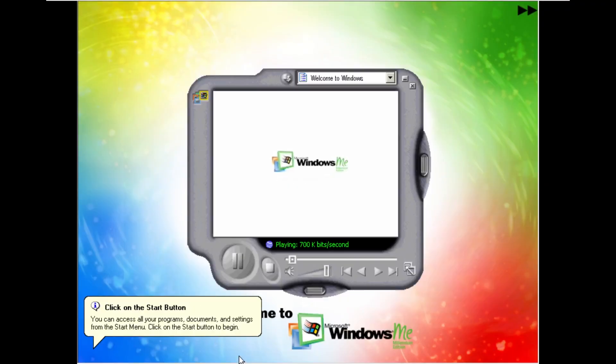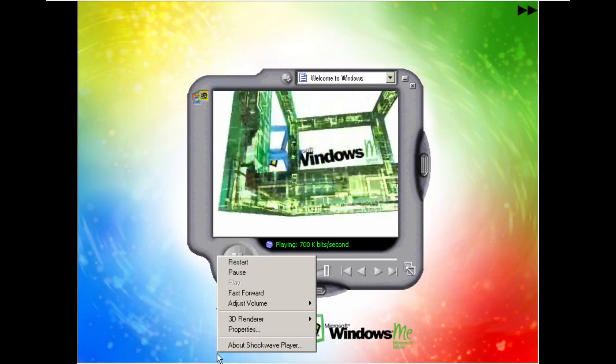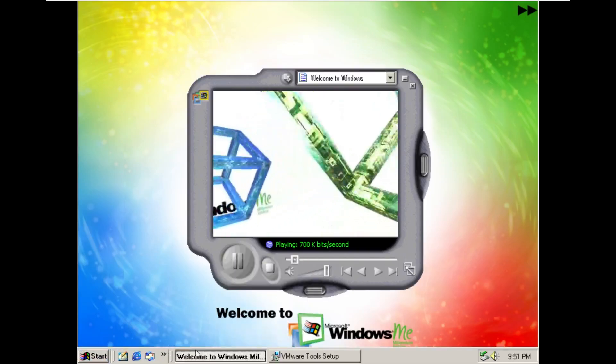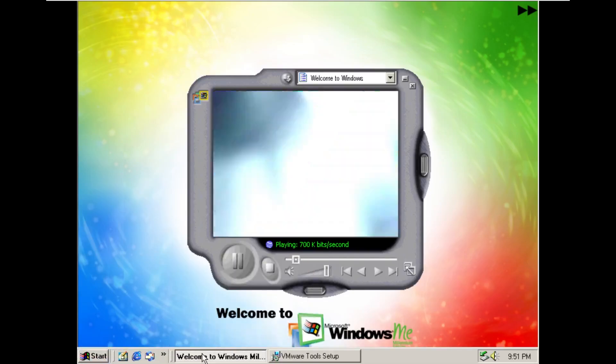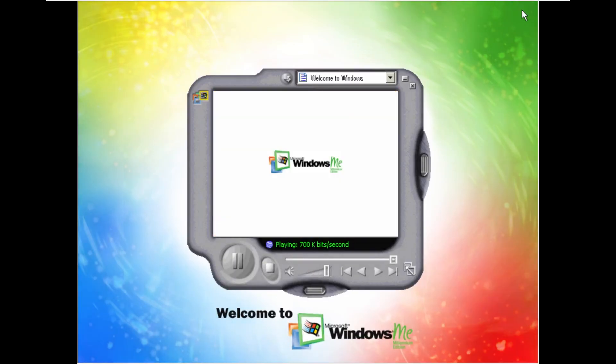Welcome to Windows Millennium Edition. It's definitely really glitching out. I just want to get out of this. I don't need this. Well I'll be back once I get VMware tools installed because this is really getting frustrating.